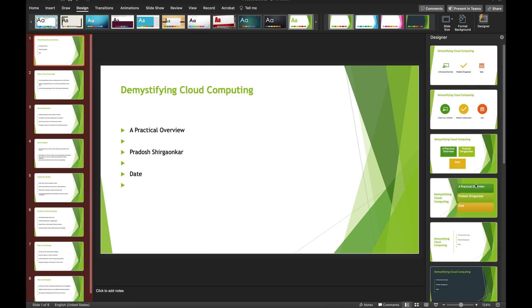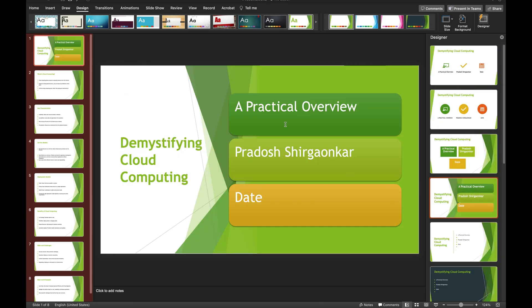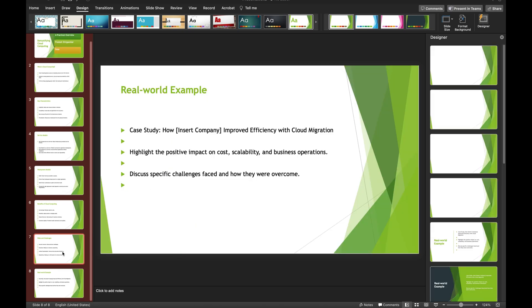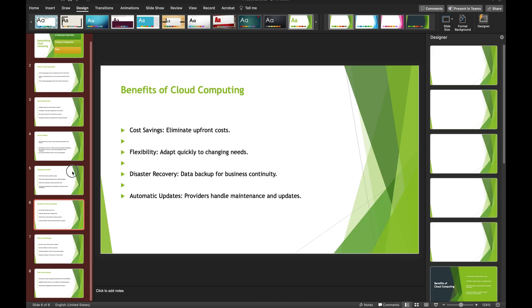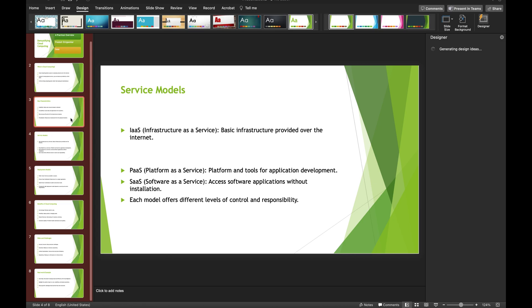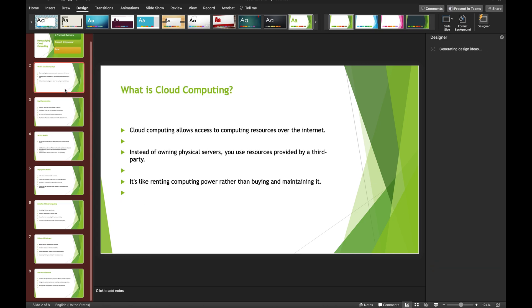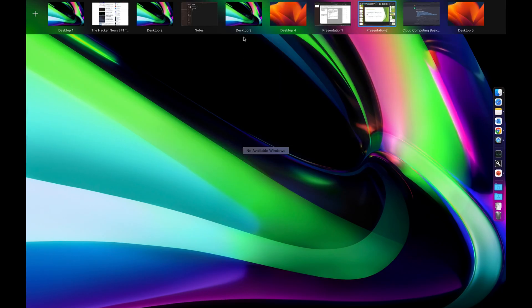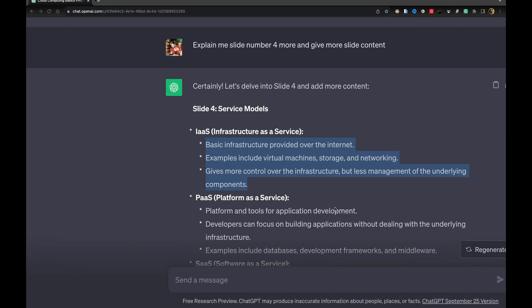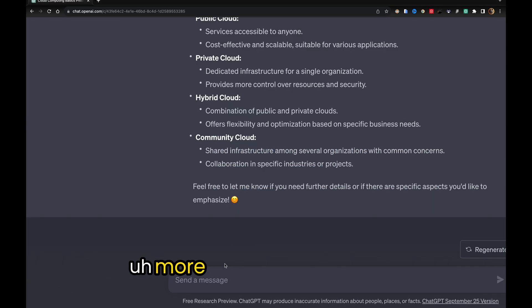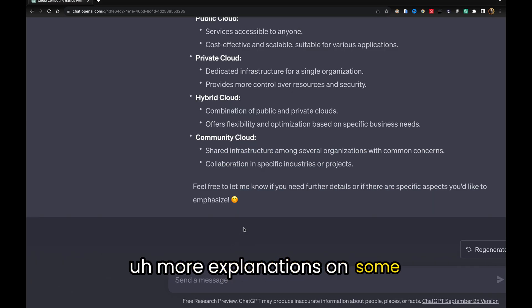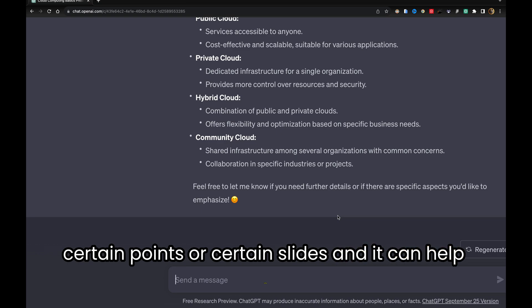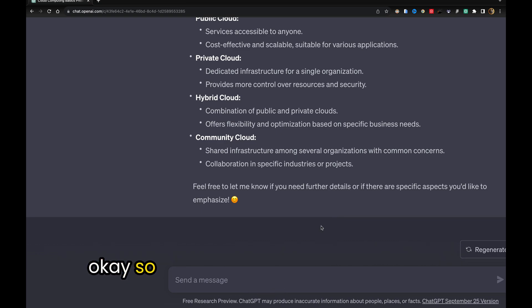Within no time, our presentation is ready. We can insert some images if we want, some graphs. Again, we can take help of ChatGPT, ask more questions, get more explanations on certain points or slides, and it can help you.